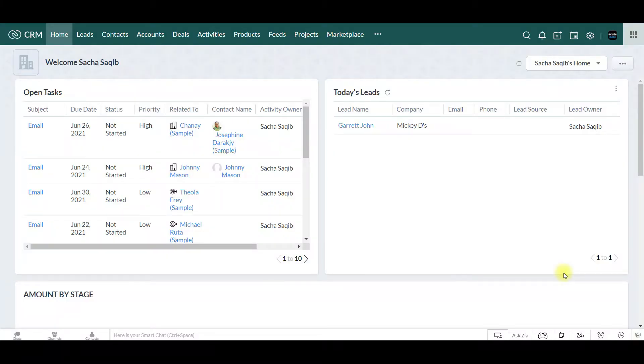Hi, my name is Sasha, I'm from Acute Data Systems, and today I'll be teaching you how to create a deal in your Zoho CRM.